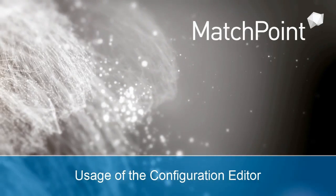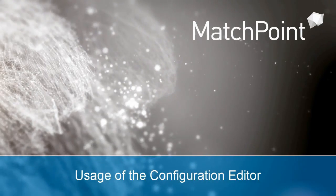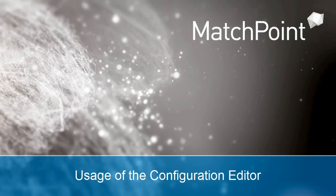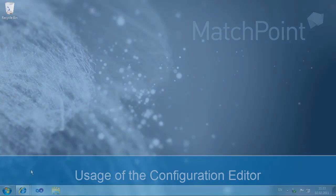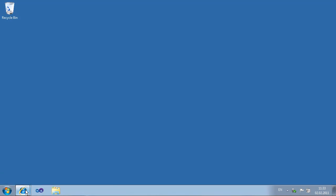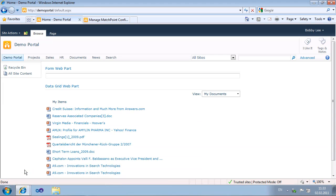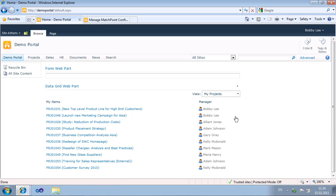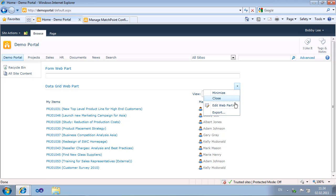In this video we would like to demonstrate the functions of the Matchpoint configuration editor. The editor is available for all Matchpoint web parts and configuration files. In this example we are going to modify the configuration of a DataGrid web part.